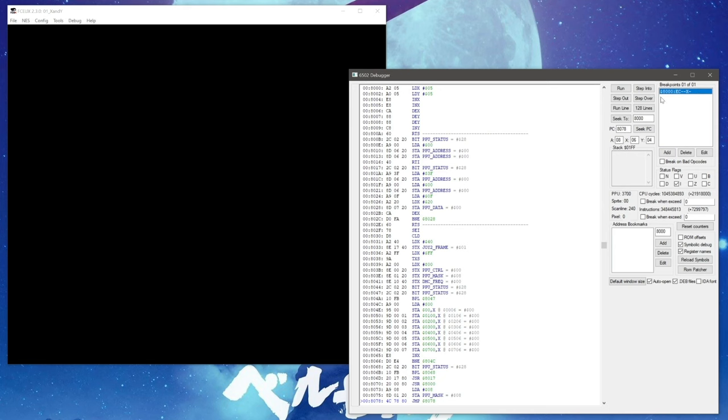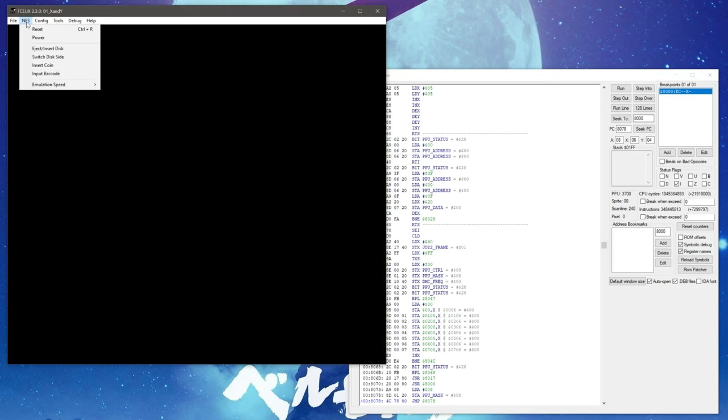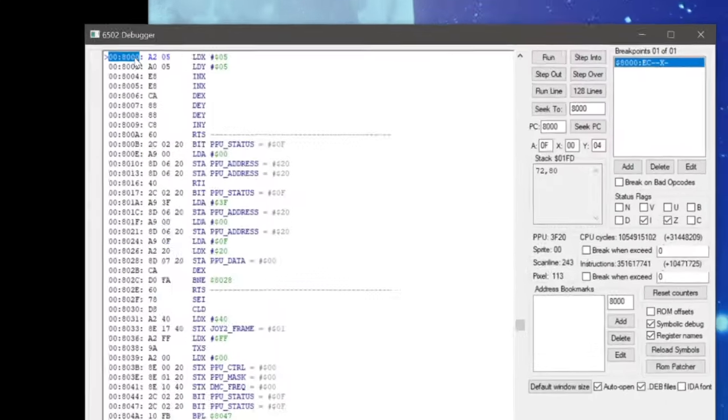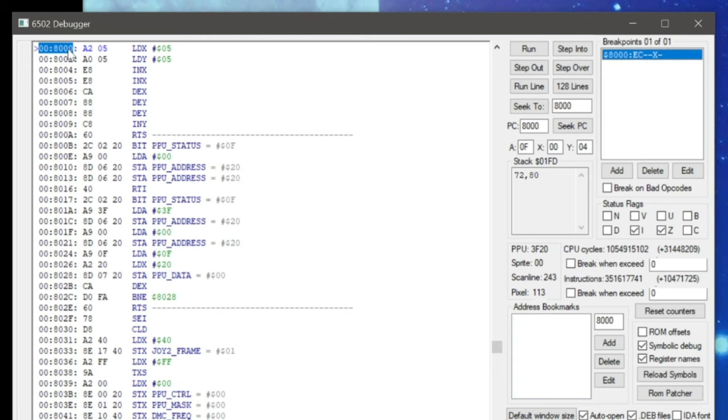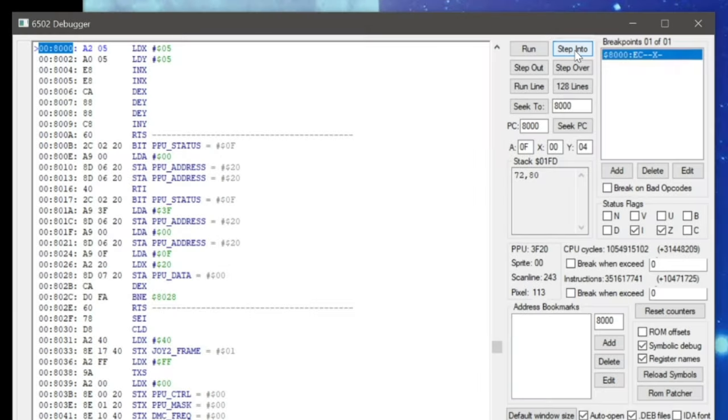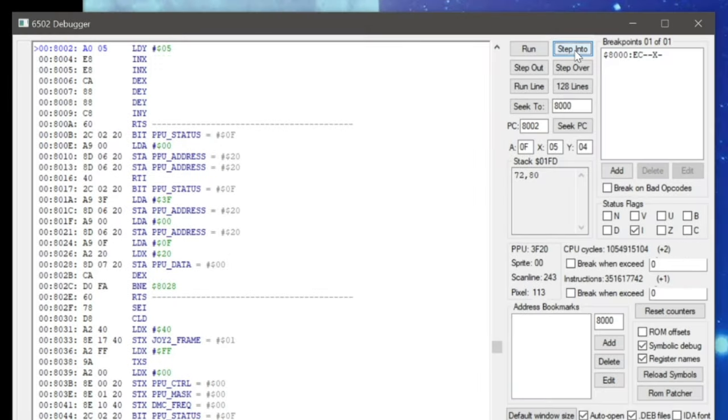With the breakpoint in place, all we need to do is reset the game and the debugger will pause the action right at the beginning of our example code. Once the game is paused on the correct instruction, we can then use the debugger to execute each of the instructions and investigate how things change in the registers. The step into button allows us to execute the current instruction and move forward to the next instruction in the program. By hitting the button twice, we see that the program sets the values for both the X and Y registers to 5, as we determined it would earlier.